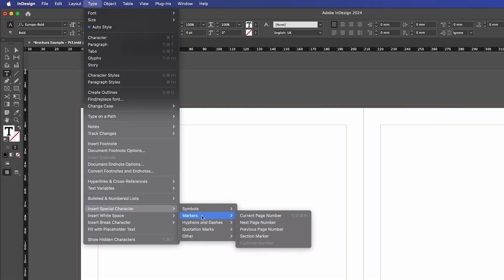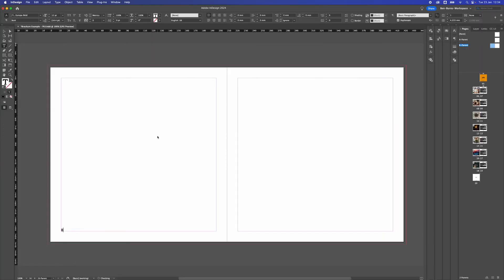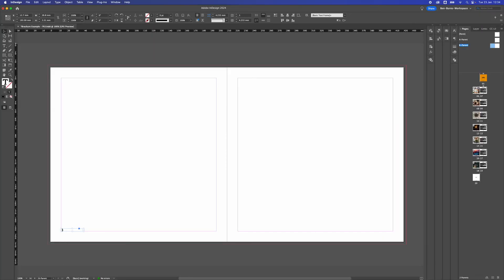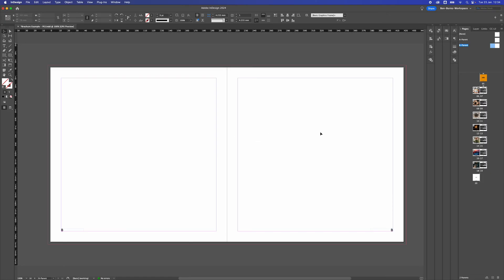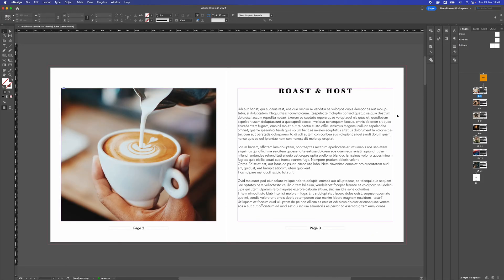Insert special character, markers, current page number. Then we're going to alt and drag that box all the way over to the right and we're going to range it to the right as well, so we can double click and then range to the right, and that is our parent B set up.